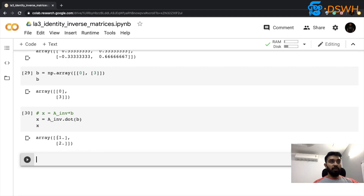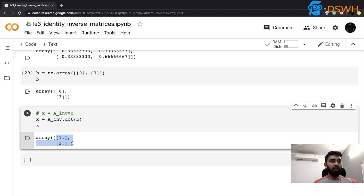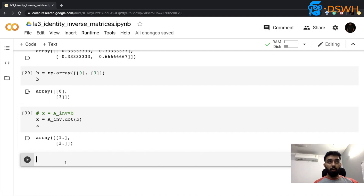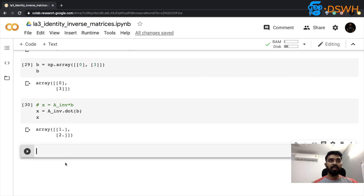We've found the values of our two unknowns: x = 1 and y = 2. So the point of intersection of these two linear equations is (1, 2). We can also plot these equations to confirm this is the correct solution.